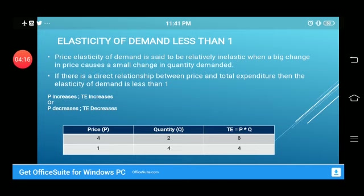Next, elasticity of demand less than one. Price elasticity of demand is said to be relatively inelastic when a big change in price causes a small change in quantity demanded. With regard to total expenditure, if there is a direct relationship between price and total expenditure, then elasticity is less than one — if price increases, total expenditure increases; if price decreases, total expenditure also decreases.